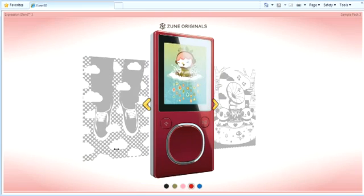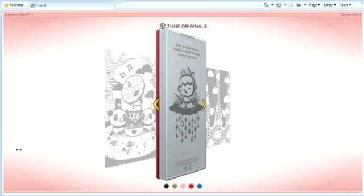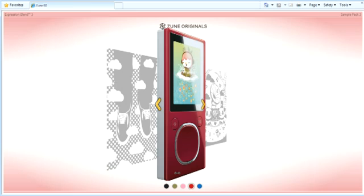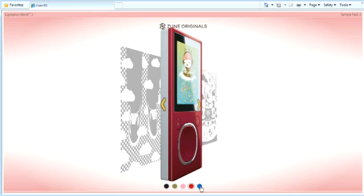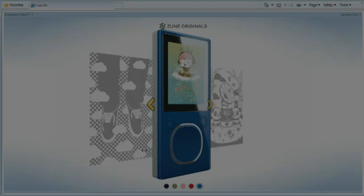Expression Blend 3 enables you to iterate and deliver on your ideas faster, creating powerful and refined solutions without compromise for the desktop and the web.